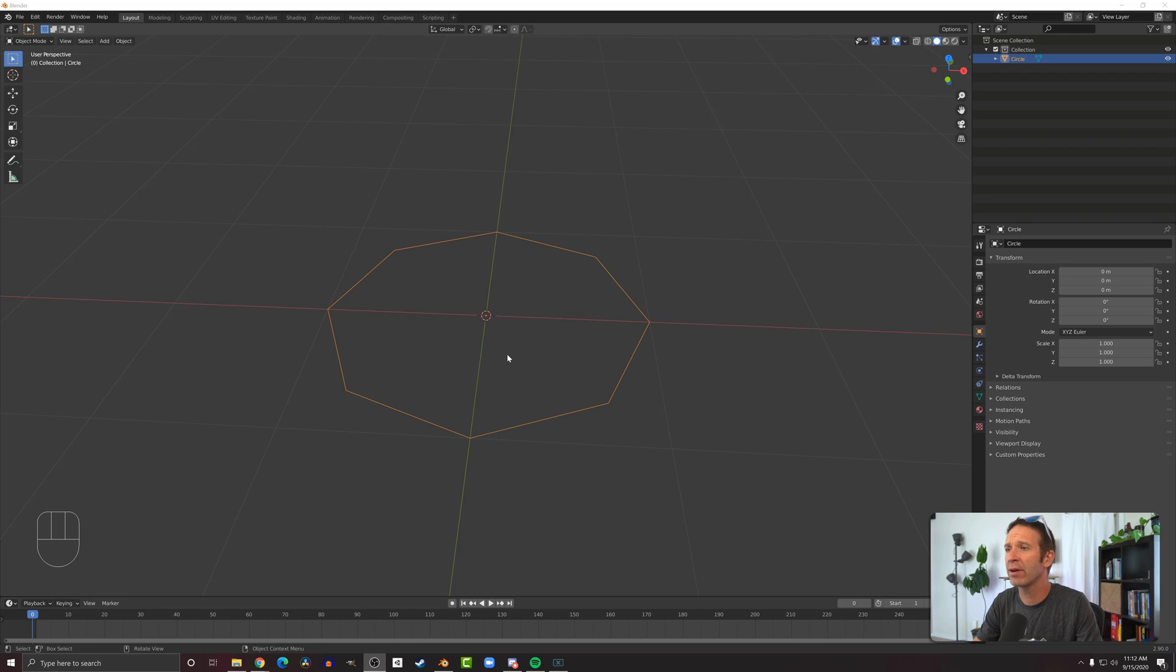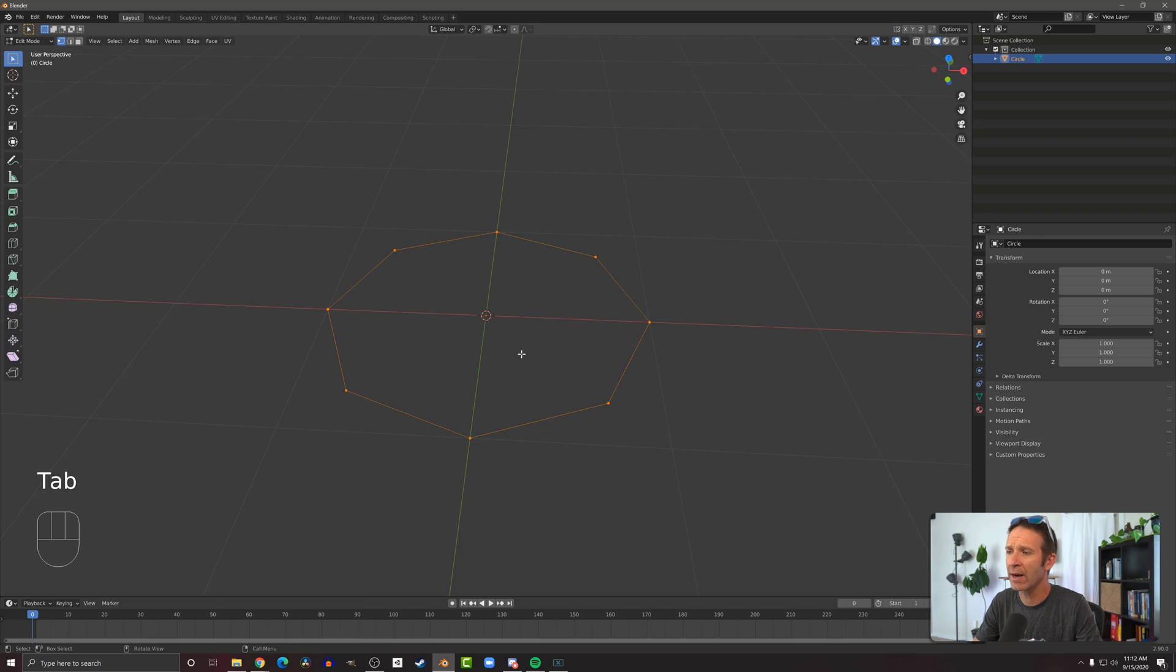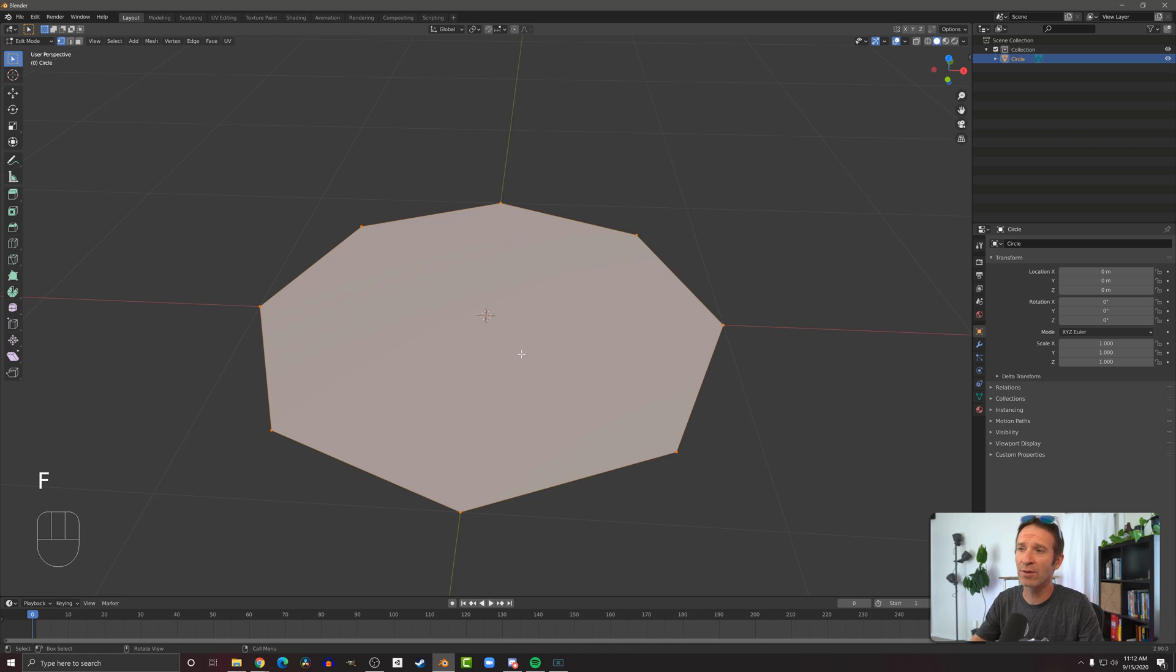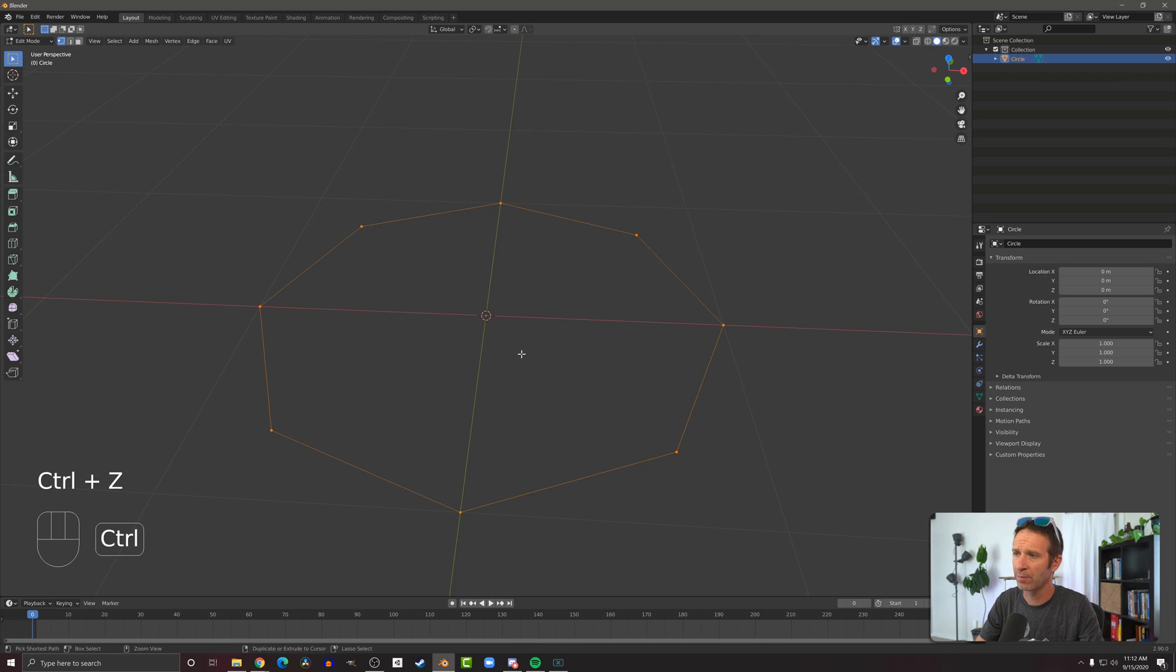For example, I have here a circle that I've reduced down to eight sides. So if we go into edit mode you can see those eight vertices. Now with them all selected like this I can press F and it's going to fill or add a face to those shapes.